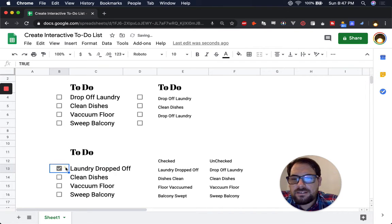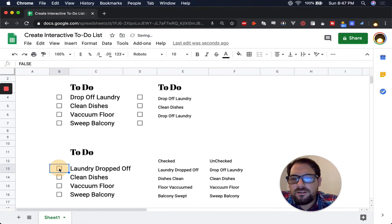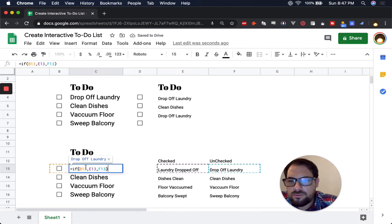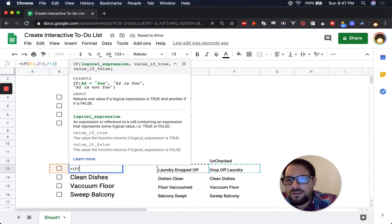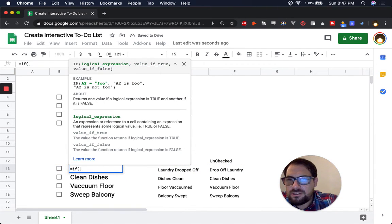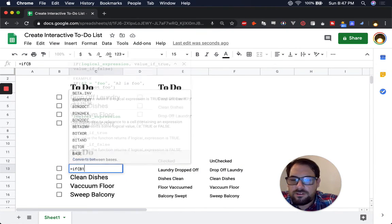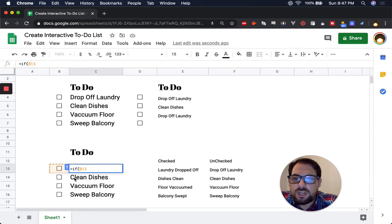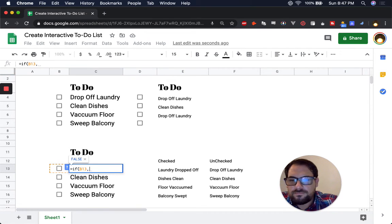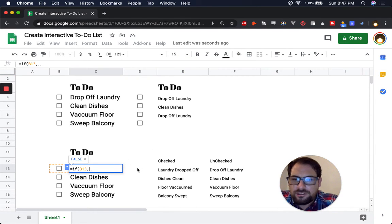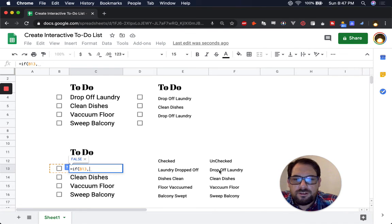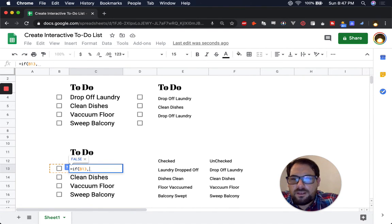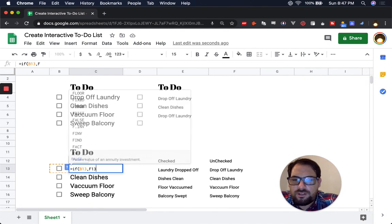So it acts exactly the same, but we're referencing here. So I'll show you this. So we just go, if we do the same thing, B13 is the checkbox. Now we want, what's our false state? That is going to be unchecked. That'll be F13.